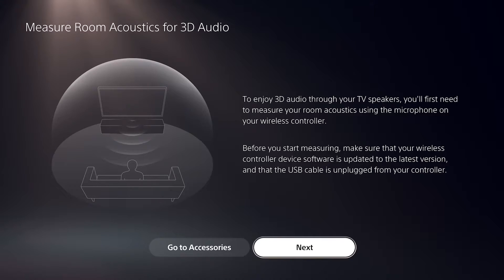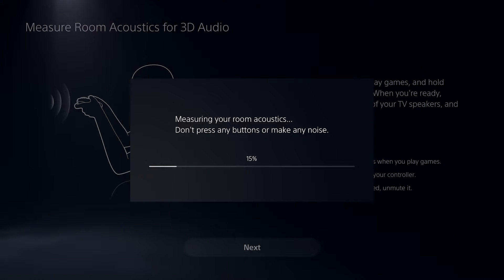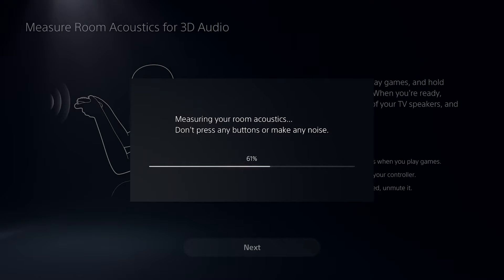You can measure the acoustics of your room using the microphone on the DualSense wireless controller to apply the 3D audio setting that's optimized for your room.